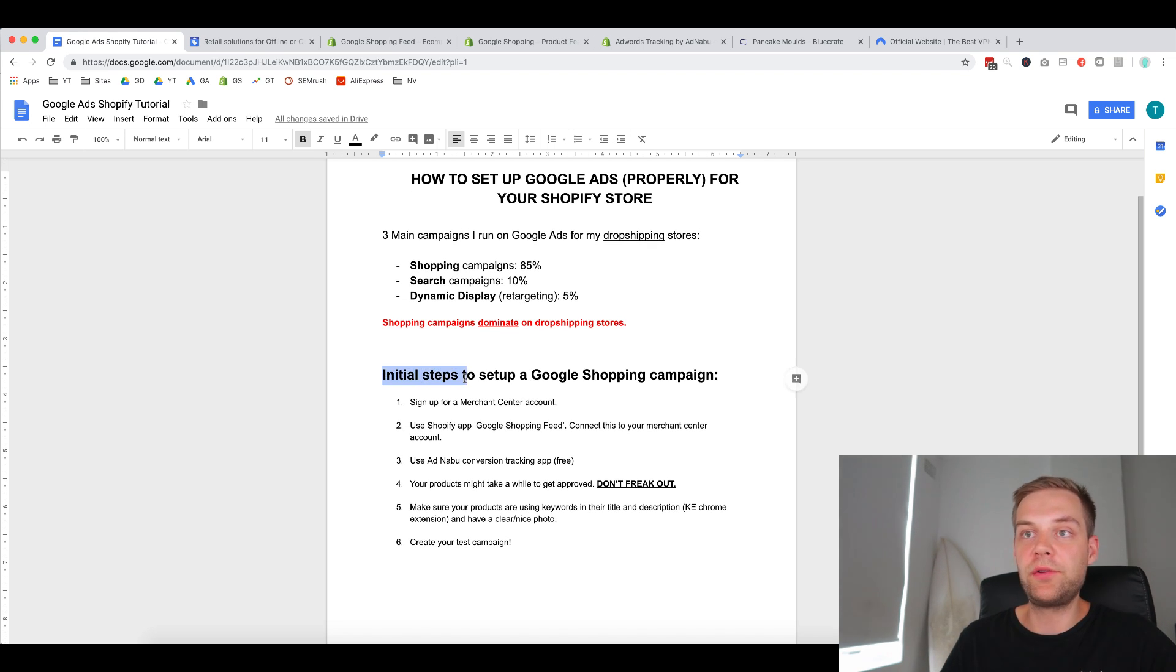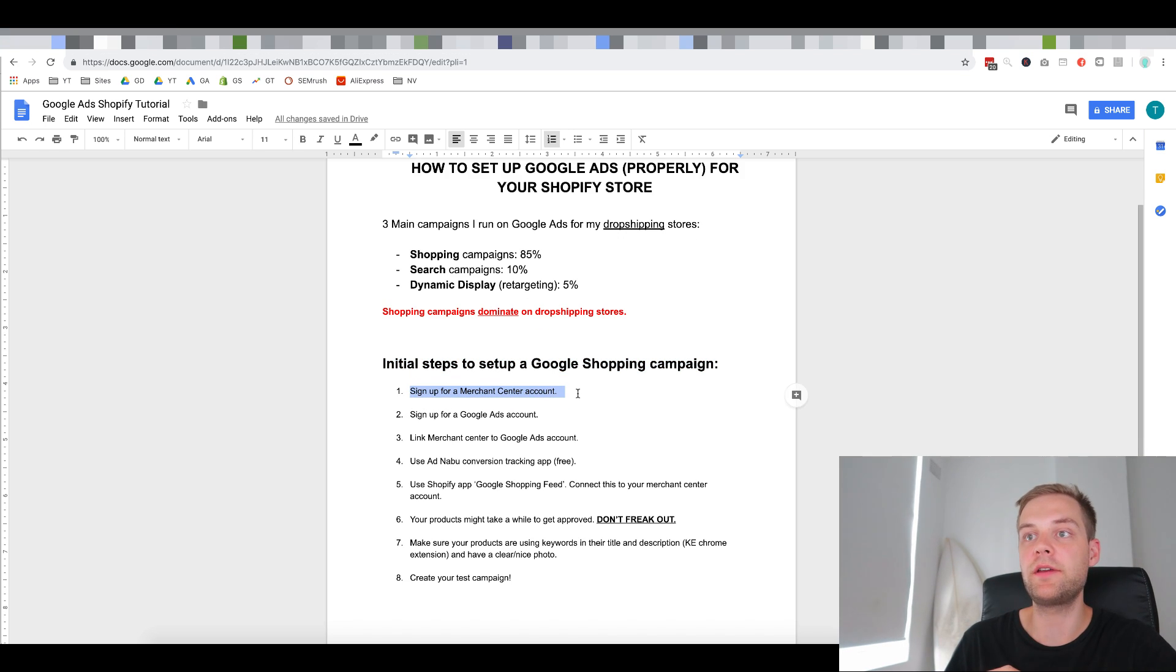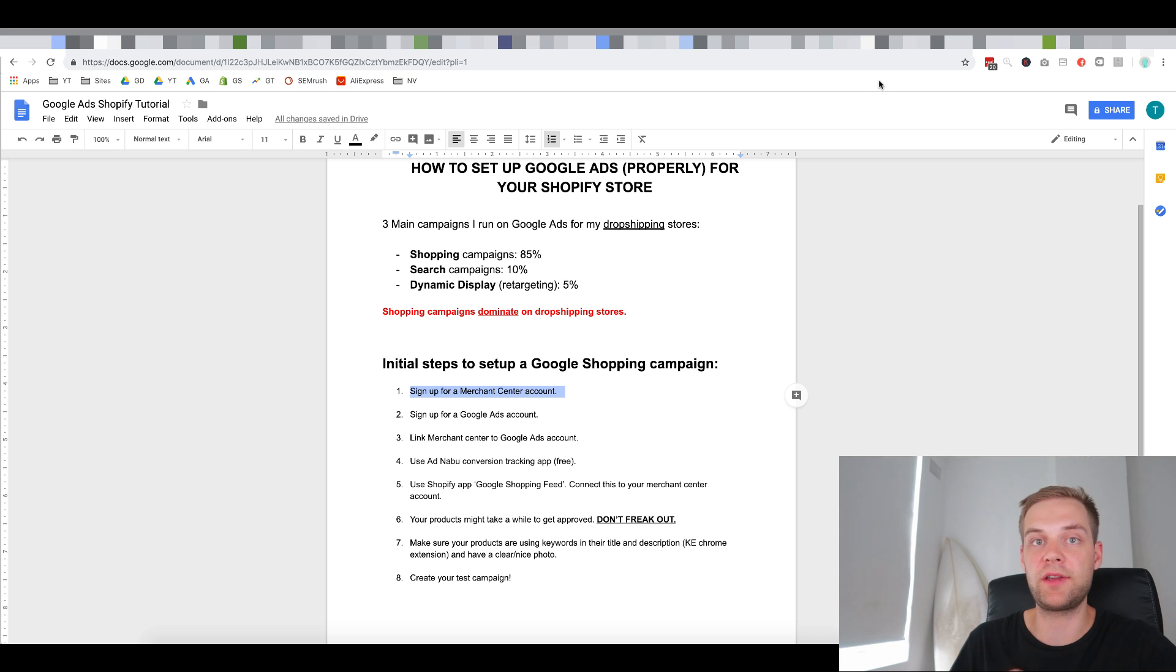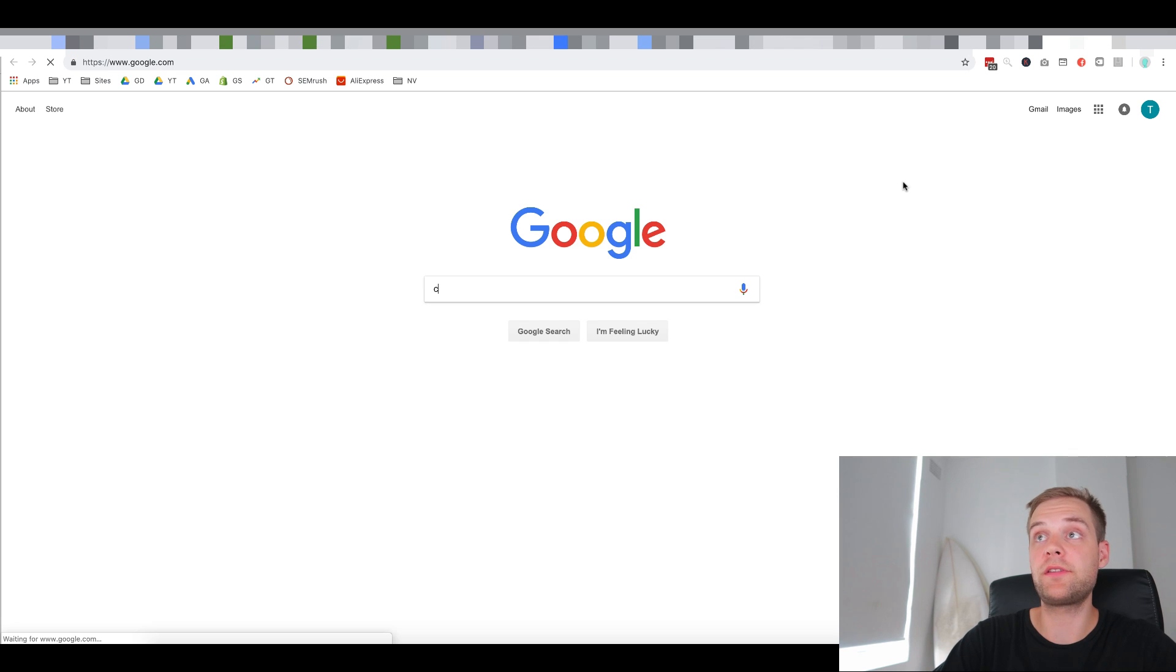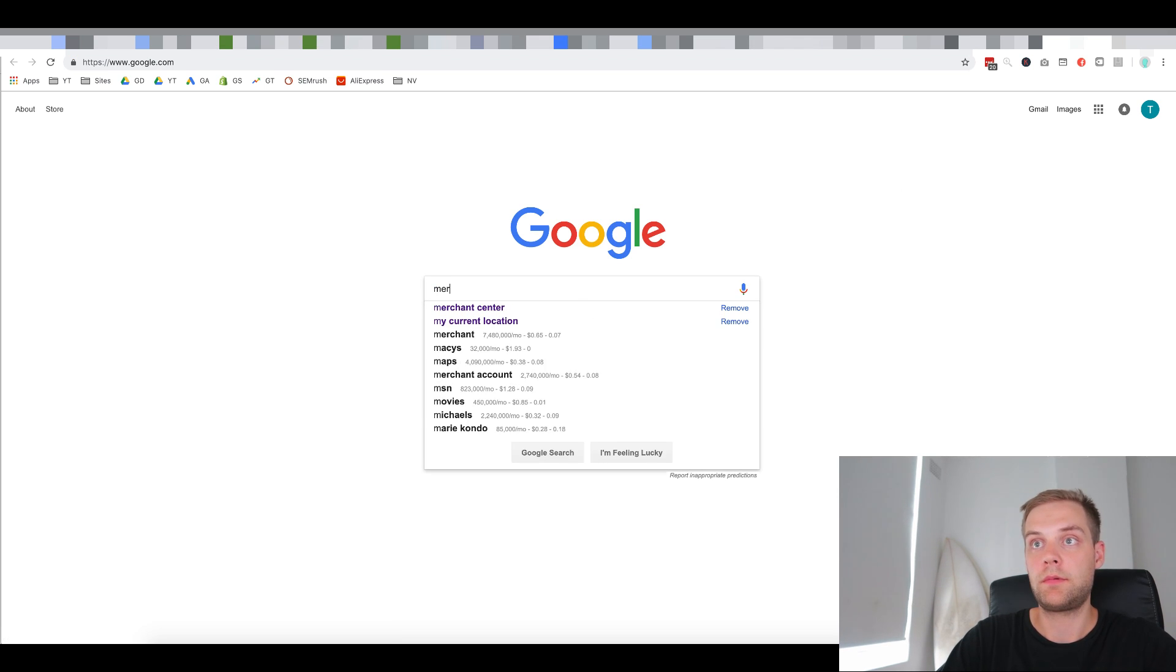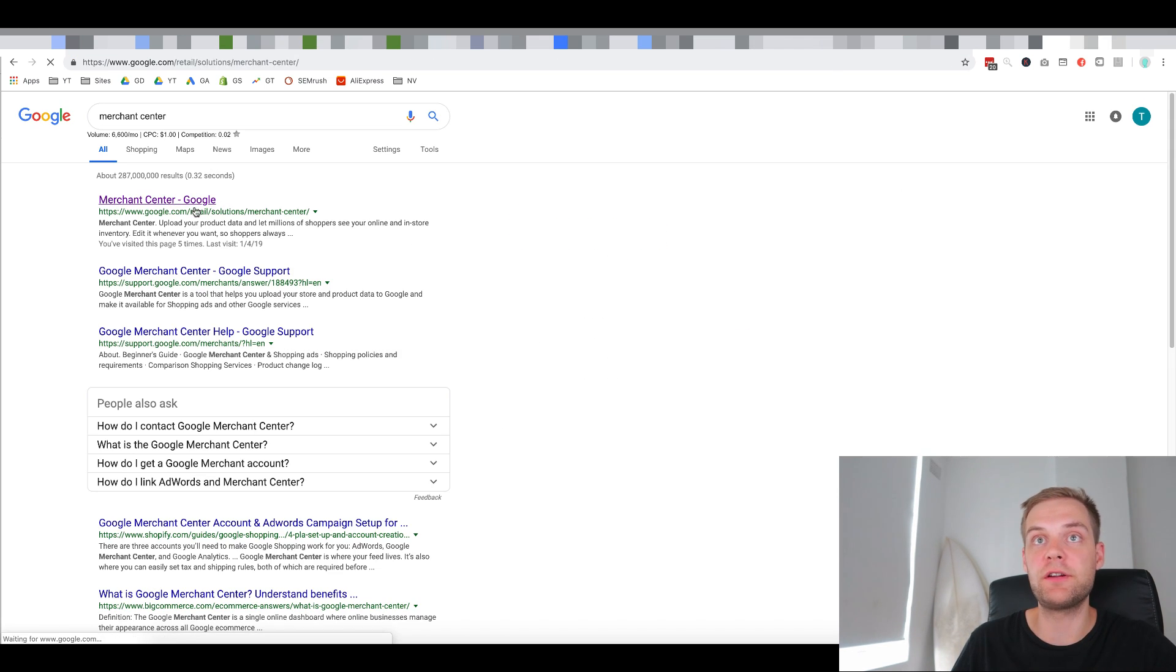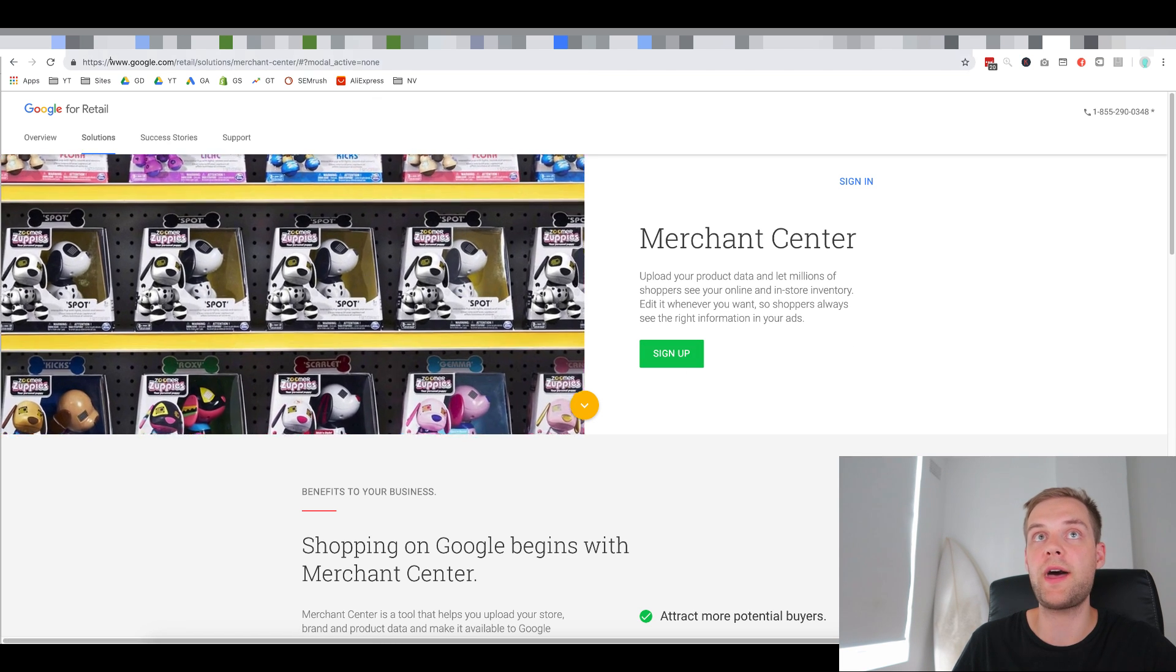So the initial steps to set up a Google Shopping campaign. Alright, so the first thing you want to do is sign up for a Merchant Center account. So this is like Google's control center where your products get approved for Google Shopping. So just go type in Merchant Center and then click on the first listing result and click sign up and go through the sign up process for that.